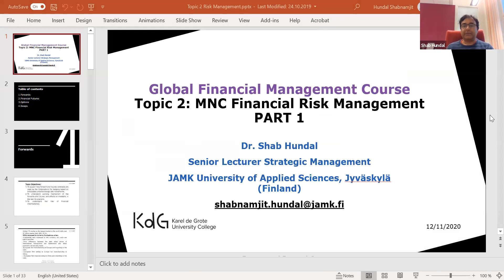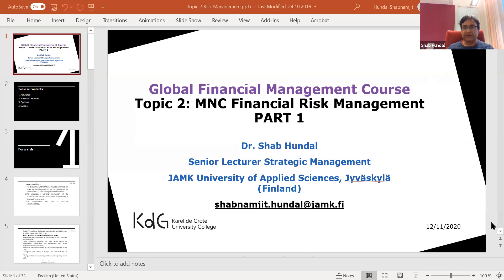We carry on our topical discussion and we are discussing the first section of financial risk management. In this part I'll be discussing forwards and futures with you.